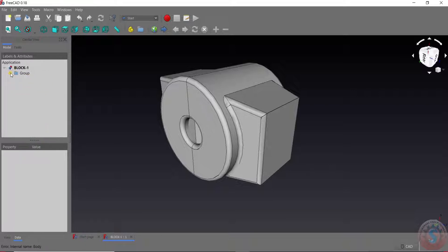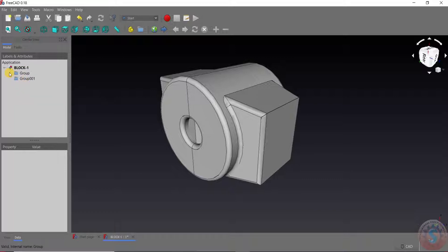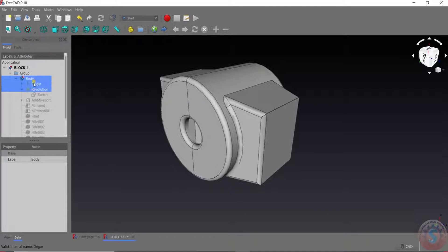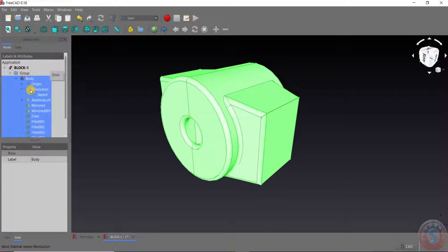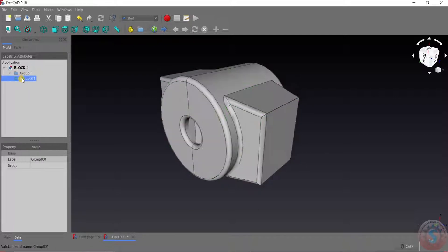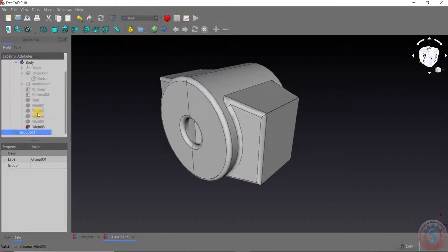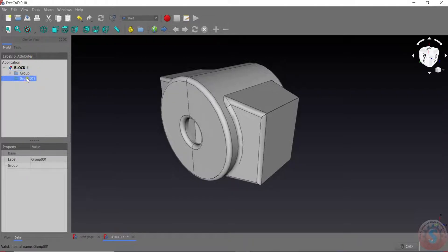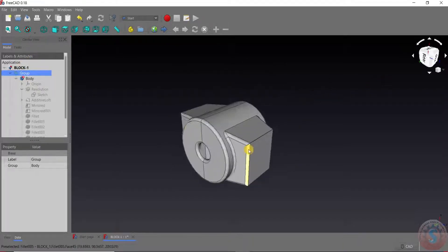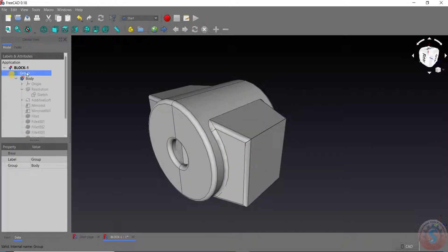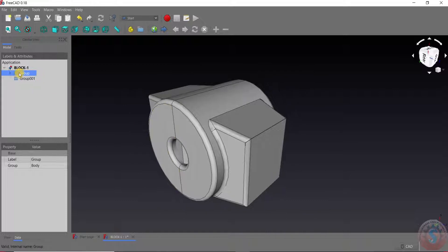After creating the body, you should create a group. To create the group, go into the block and right-click — you can see the 'Create Group' option. After creating the group, select all of the objects using Control and the left mouse key, and simply drag and drop them into the group. You can create different groups — group one, group two — and you can also name the group.